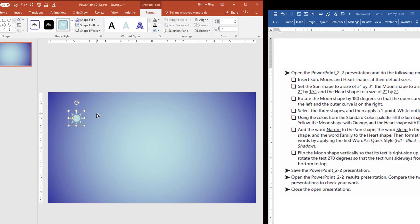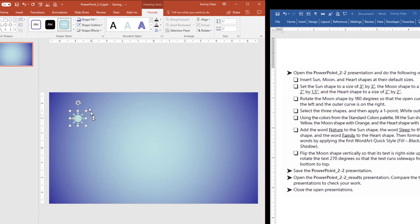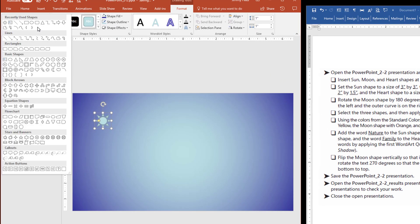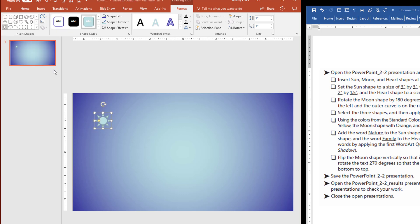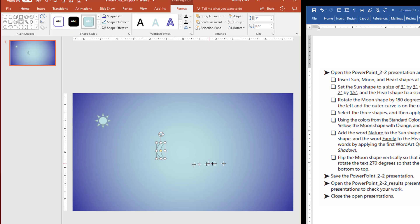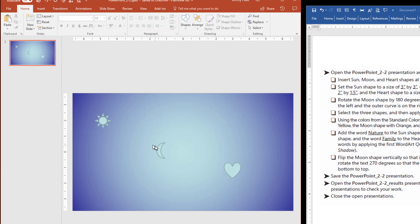And I'm simply going to come down here and click in the slide itself. So I didn't have to drag in anything. You just click, and it places that image there. So we can do the others the same way. I can find Insert, Moon, here. And I'll find the heart, here. And so now I have each of those three shapes at their default sizes.